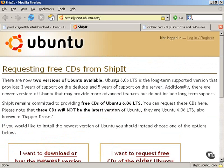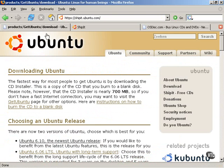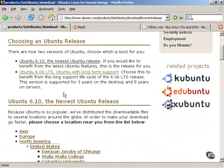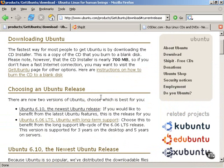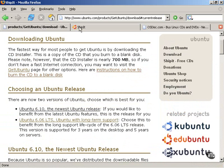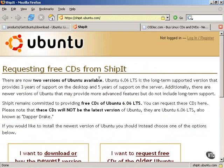So the first way to obtain Ubuntu Linux is to click on the download link and download the CD installer or the CD-ROM, the CD-ISO, yourself, and burn it onto a blank disk. The second way is to request a free CD using the Ubuntu Linux ShipIt program. And the third way is to use a third-party vendor.